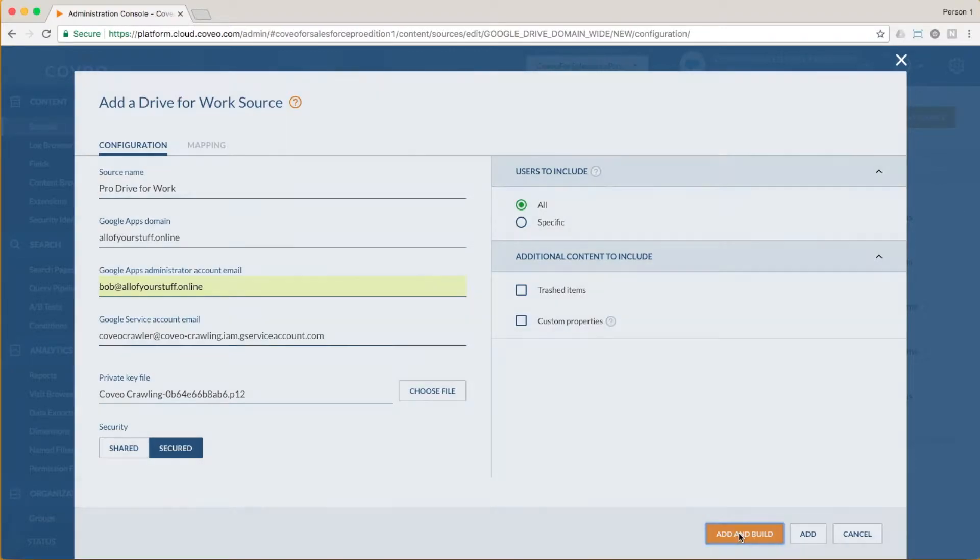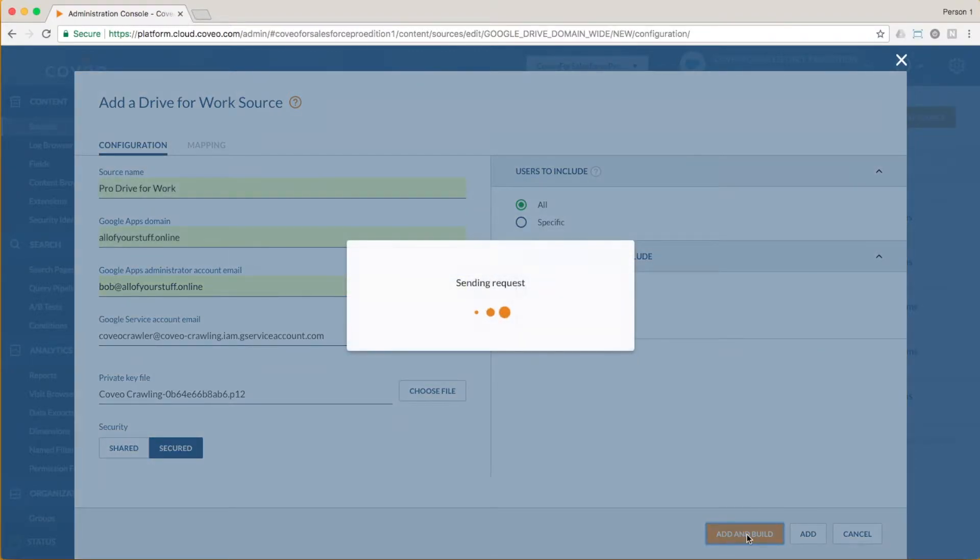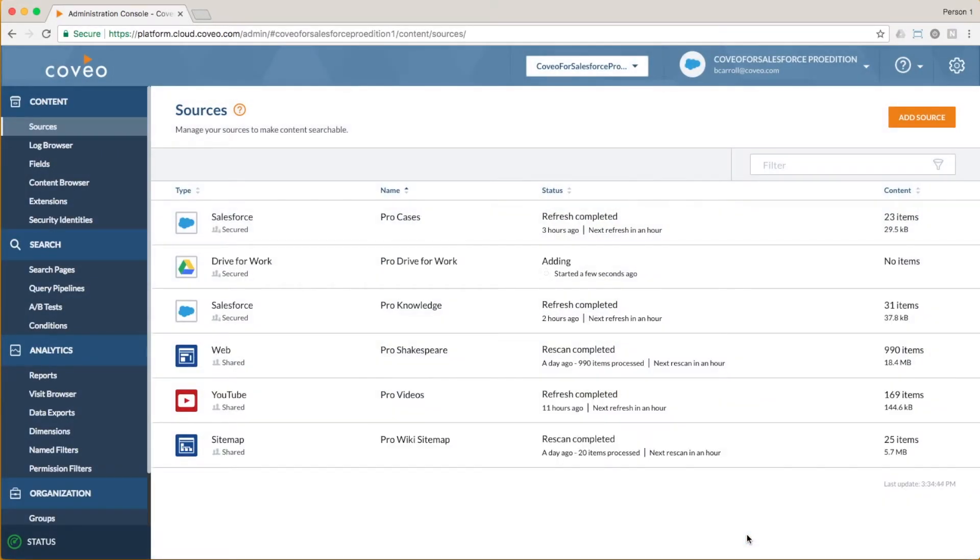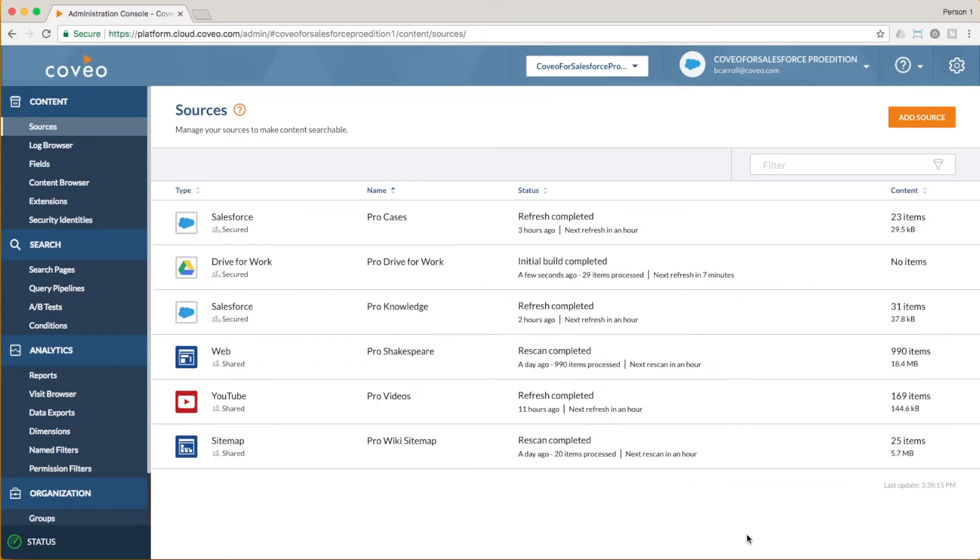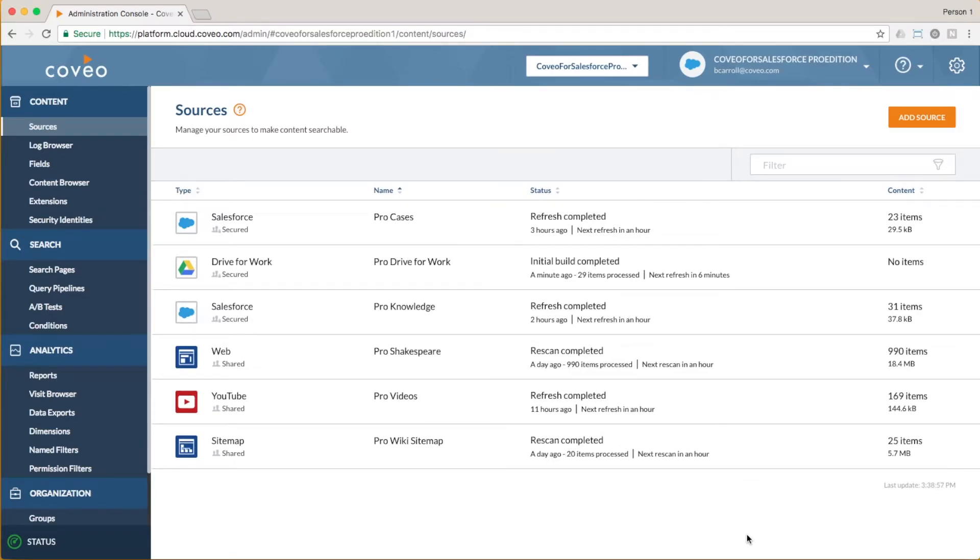Finally, we'll click Add and Build, and within a few minutes, compressed here into a few seconds, we'll see our content has been indexed, and we can verify it by going to our content browser.